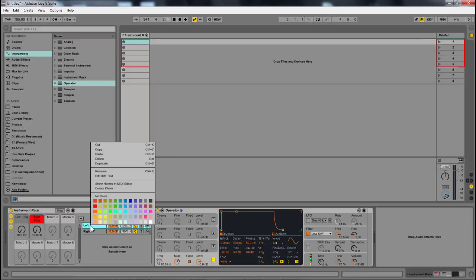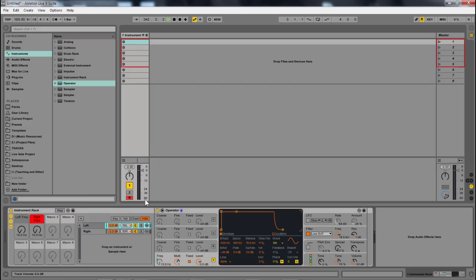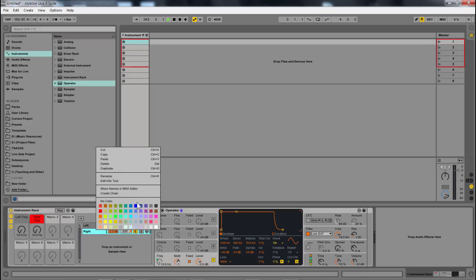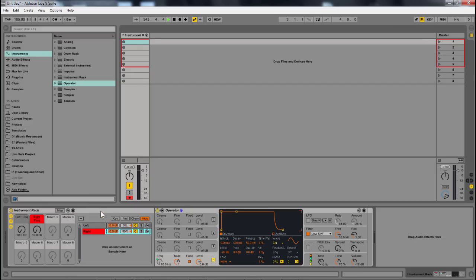So we're just going to color these so that we can see what's happening here. And great, now let's set this to, let's go with 220 and 220.